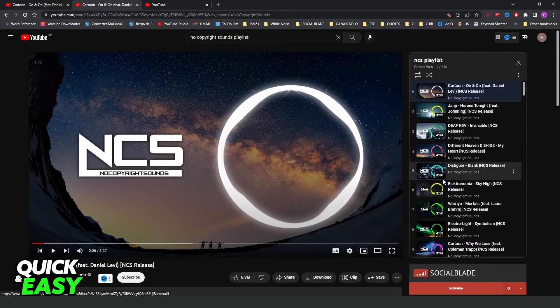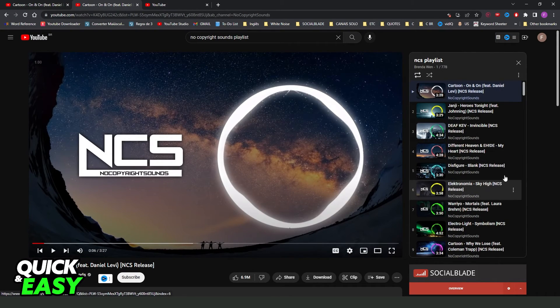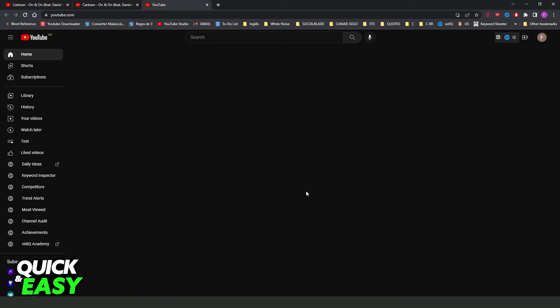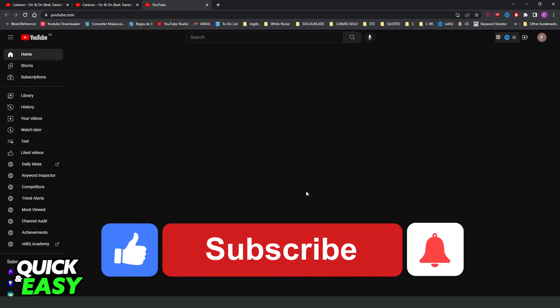You can play your playlist and listen to music. I hope I helped you on how to make a YouTube playlist play continuously.